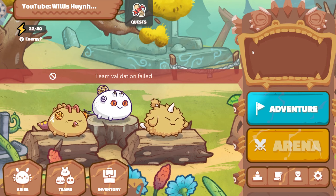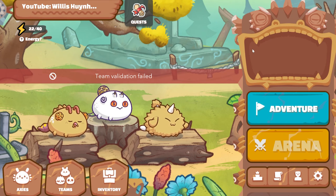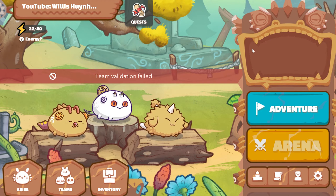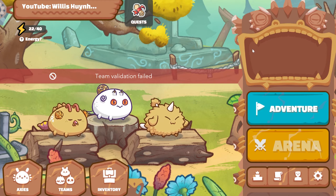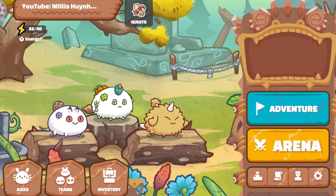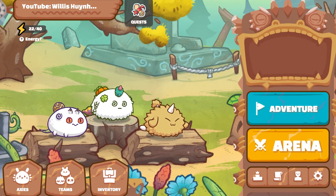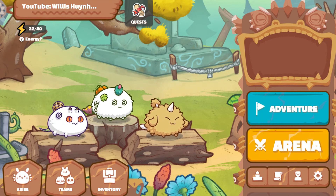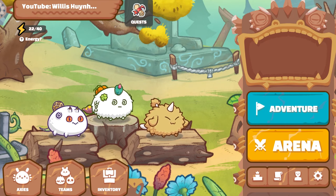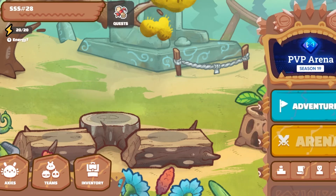What's up fam, in this quick video today I'm going to show you a couple quick tips where you might be facing some errors as a scholar who's receiving a new Axie account from your manager, or where a manager has swapped around the active teams in different accounts. So let's get into the video.